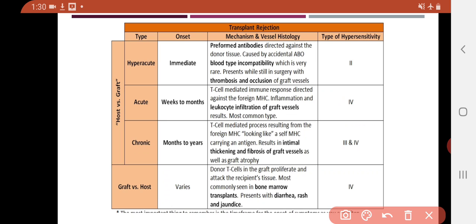In chronic rejection, the T cell-mediated processes result from the foreign MHC looking like a self-MHC carrying an antigen — this is the key mechanism.